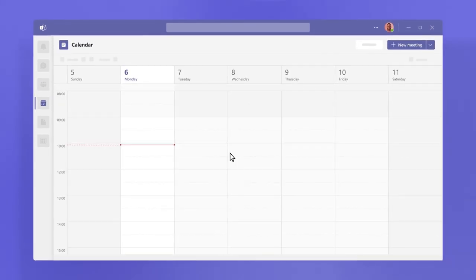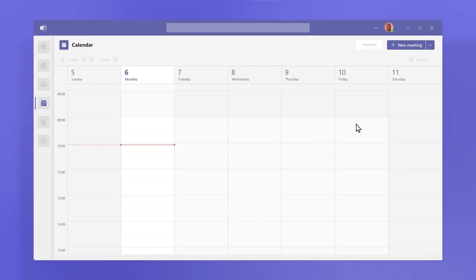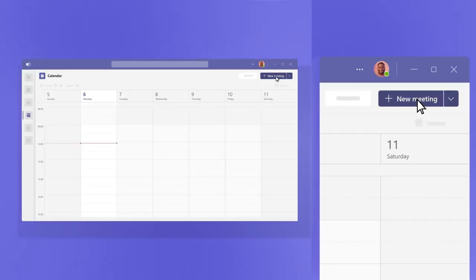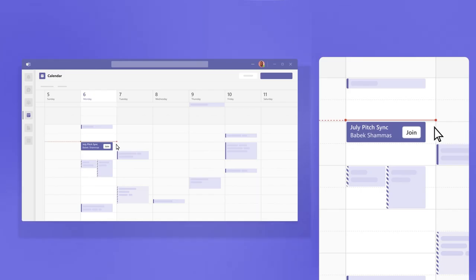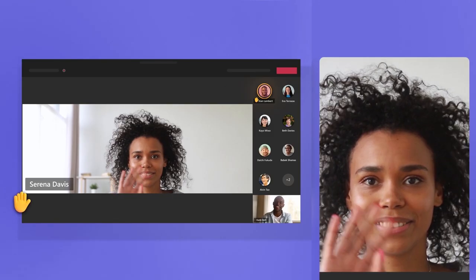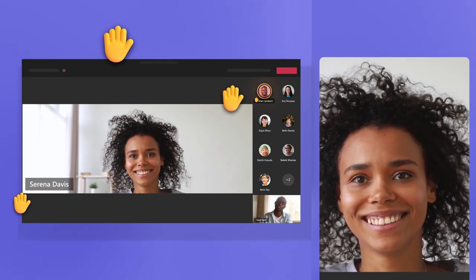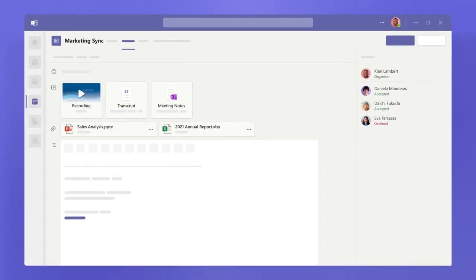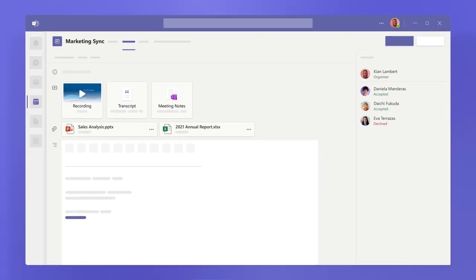Under calendar, meetings connect the flow of work before, during, and after you meet, so prep and follow-up are easy to find.